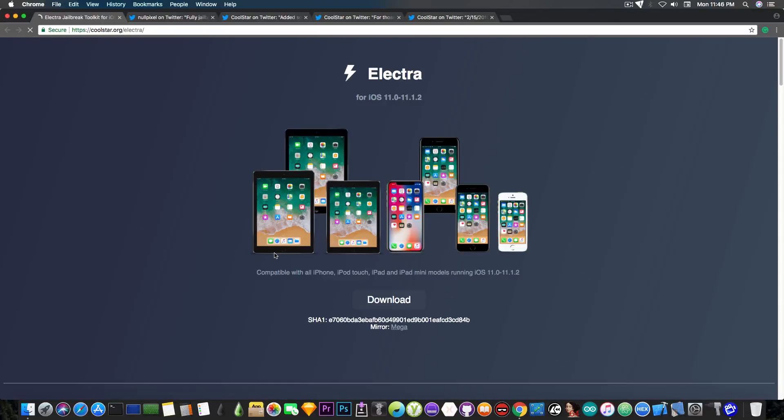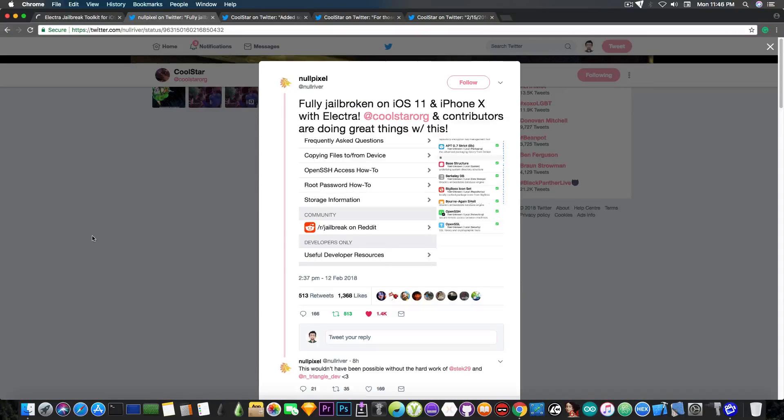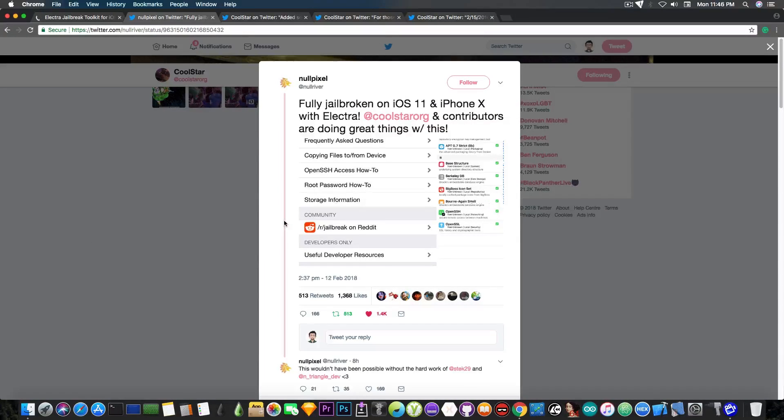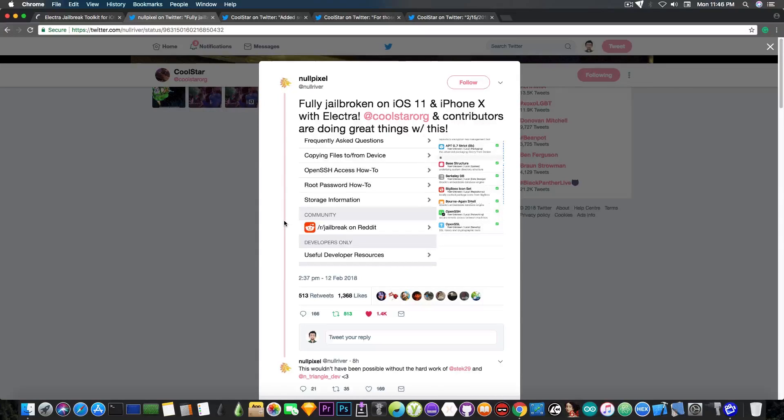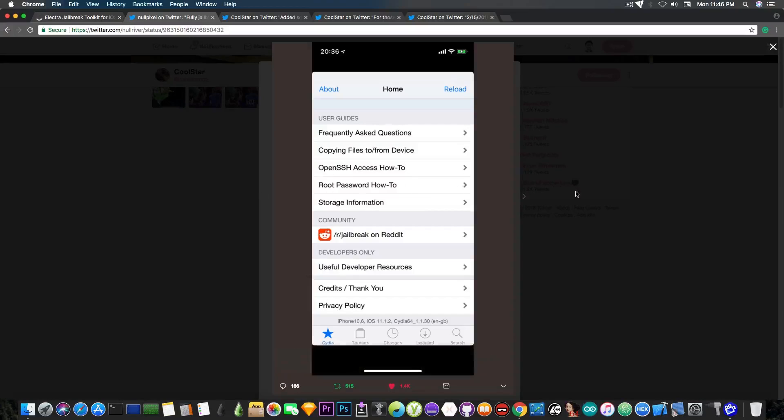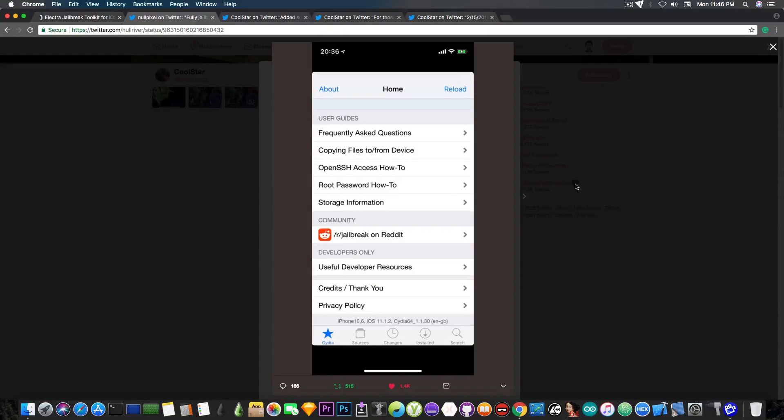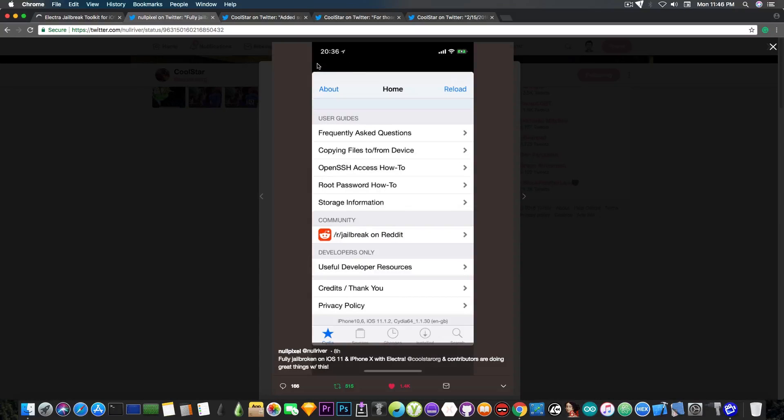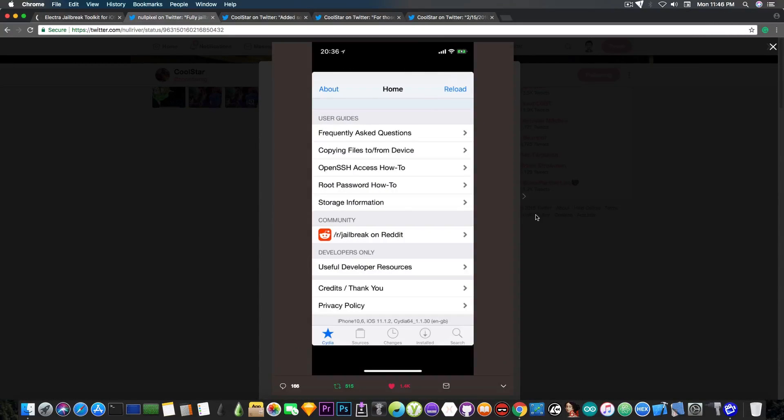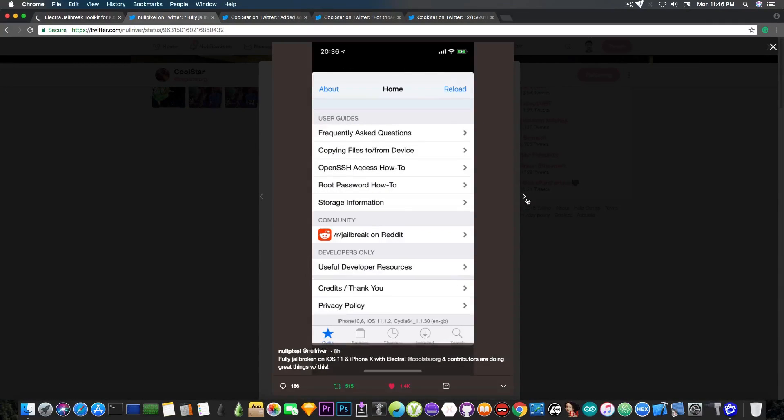Now if you are interested in Cydia and how it's going, NullPixel has posted a couple hours ago some screenshots with Cydia fully working on iOS 11 and the iPhone X, which means that the tests have been going on quite okay for the moment. So we can see here Cydia running on the iPhone X, iOS 11.1.2, and it seems to be okay, aside from the fact that there is some black area in here.